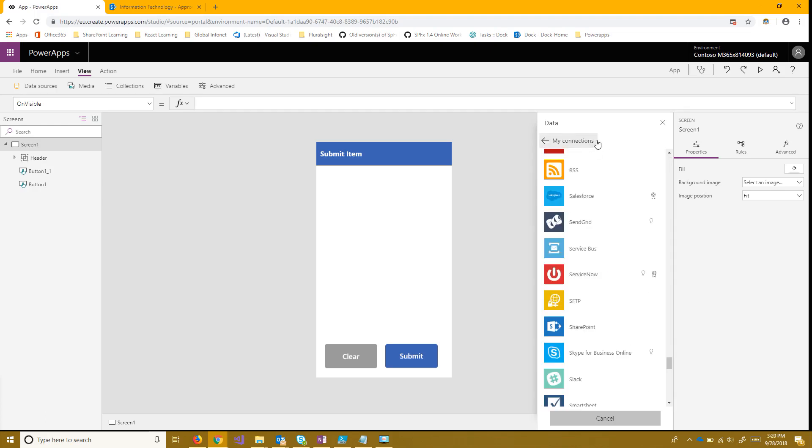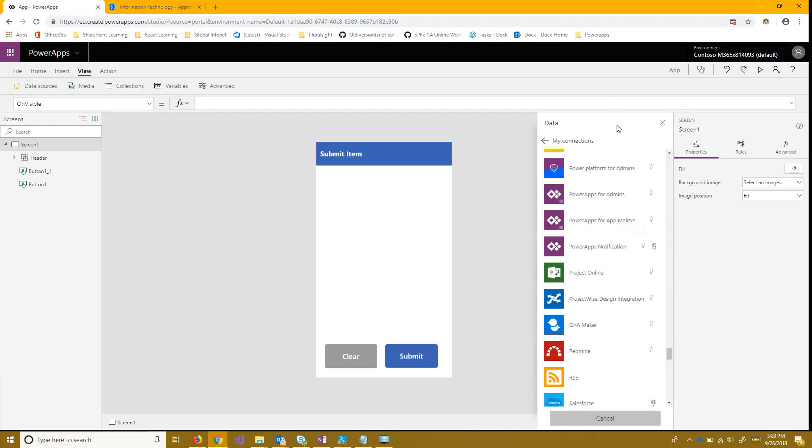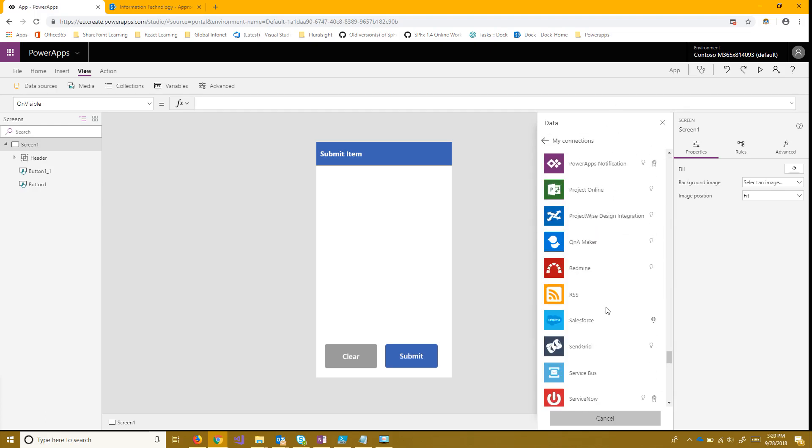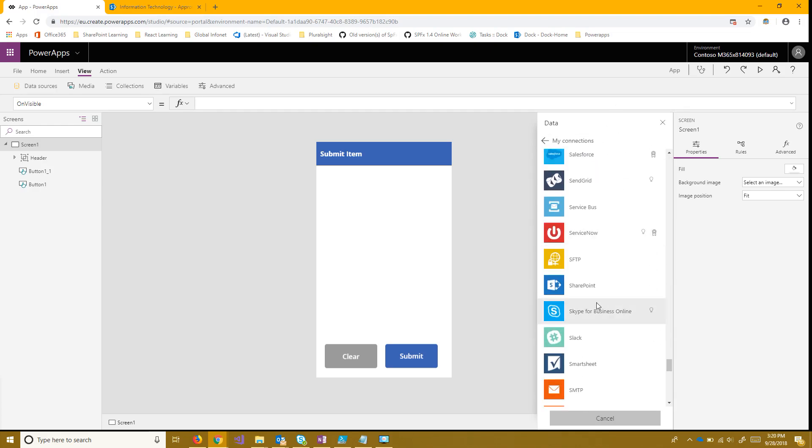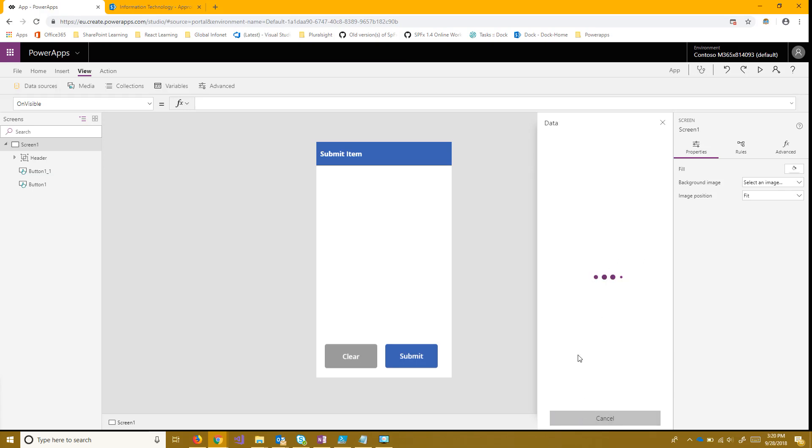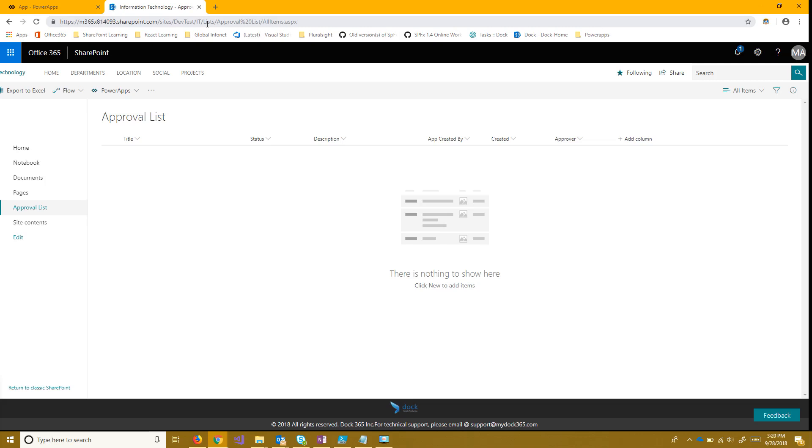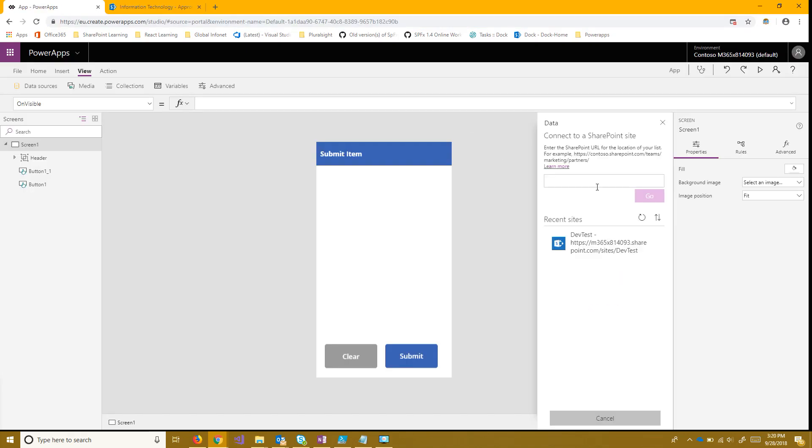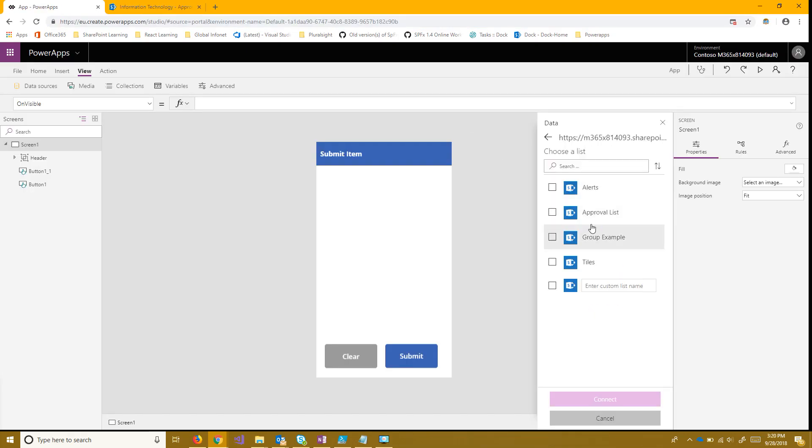And once I do that I want to scroll all the way down until I find SharePoint. And when I find SharePoint I'm going to choose connect directly because I'm not on-prem but if you are on-prem you would want to choose this one. I'll choose create. And while that loads I'm going to grab the URL for the sub-site that the list resides on and I want to paste that in here and click go then I can just choose the list right there. Quick and easy way to do it.